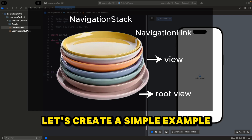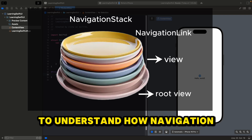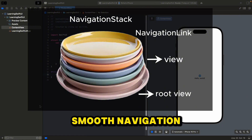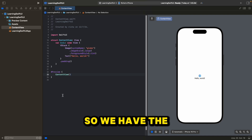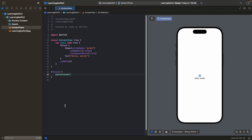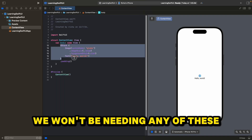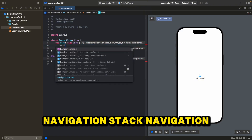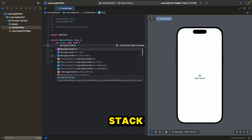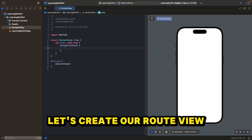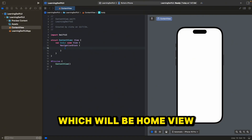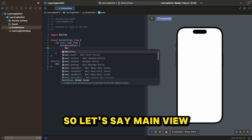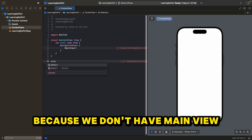Let's create a simple example to understand how NavigationStack and NavigationLink work together to create smooth navigation for our SwiftUI application. We have a simple example application, so let's delete all this. Let's call our NavigationStack, and inside this, let's create our root view, which will be our main view.